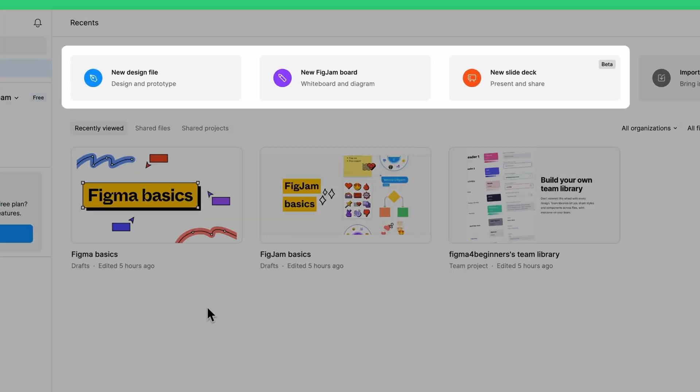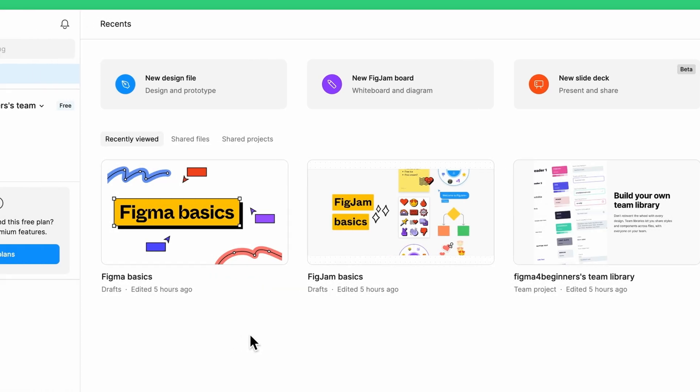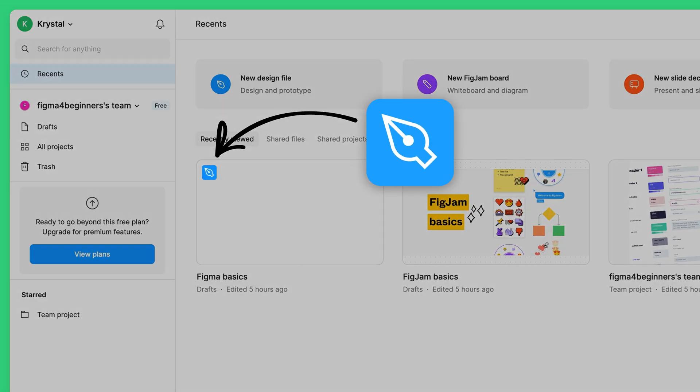Figma has multiple products, each with its own file type. You can identify Figma design files by this icon.